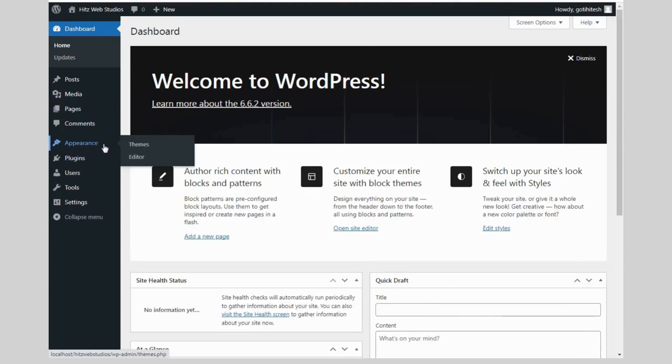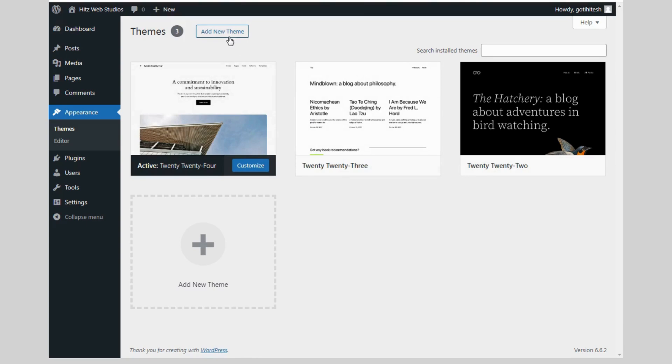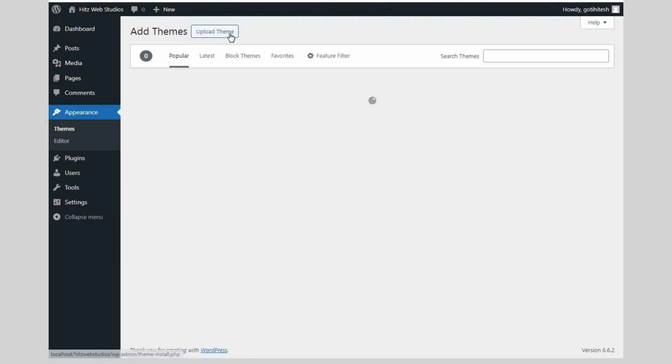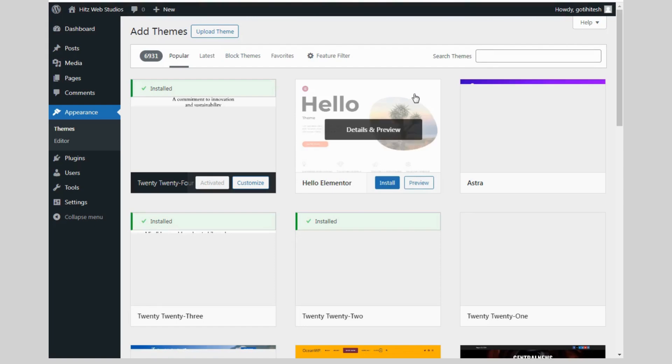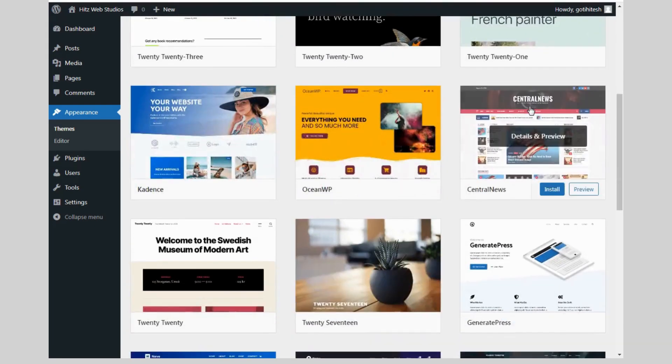Now go to the themes. Click on add new themes. There are so many themes available. All these themes are free. You can install anything, whatever you like.